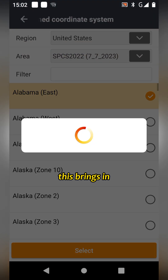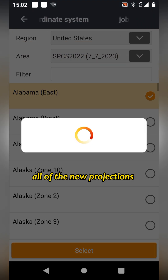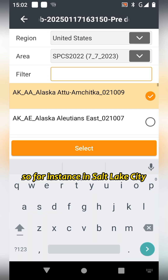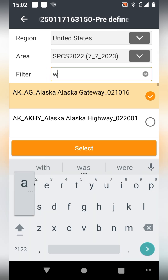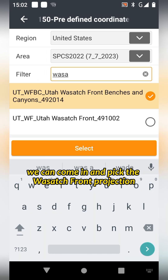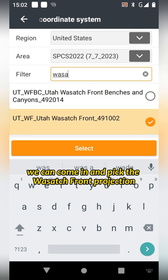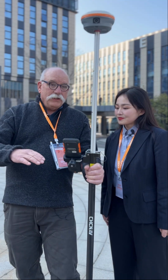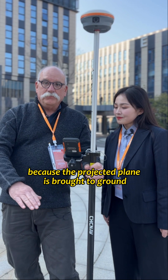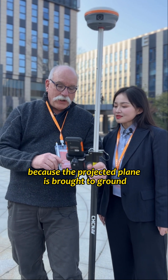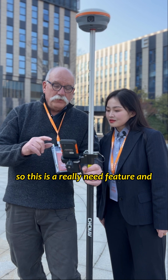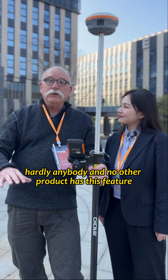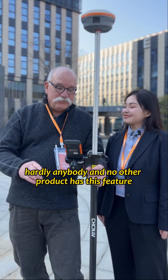This brings in all of the new projections for the United States. So, for instance, in Salt Lake City, we can come in and pick the Wasatch Front projection, which has a lower distortion because the projected plane is brought to the ground. This is a really neat feature and hardly any other product has this feature.